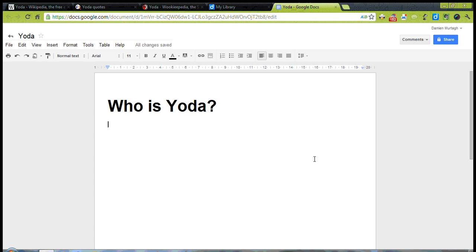Hi there, this short video is designed to show you how to use Diigo to take notes for an assignment. I've got a fictitious assignment that I've given myself about who is Yoda.